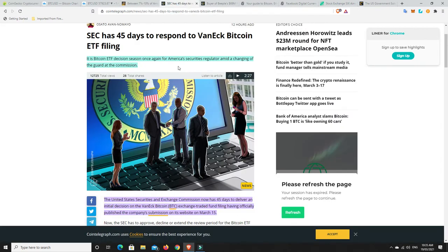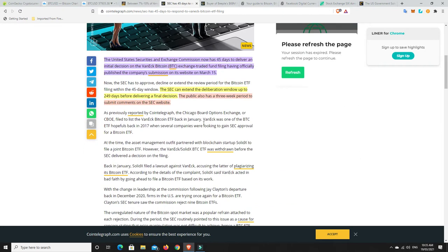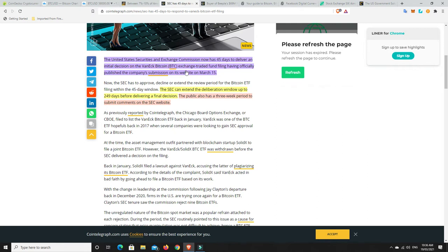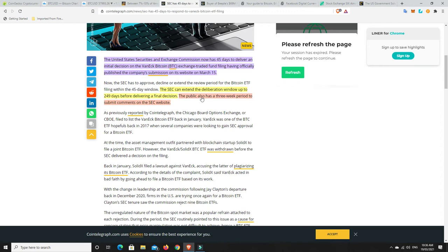Alright, Bitcoin ETFs. So it is Bitcoin ETF decision season once again for America's securities regulator amid a changing of the guard at the commission. So the United States Securities and Exchange Commission now has 45 days to deliver an initial decision on the VanEck Bitcoin Exchange Traded Fund filing, having officially published the company's submission on its website on March 15th. So that's good news. I mean, this is something, maybe in 45 days, if they say yes, that could really boost the price up. It may not. We don't know. But this generally, when these kind of things happen, it's a bullish kind of narrative. But look, maybe it's different this time.